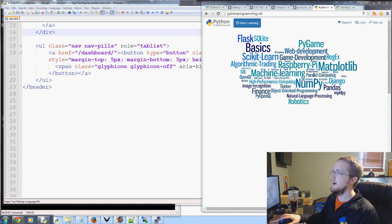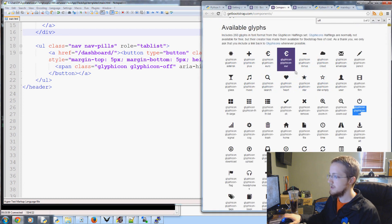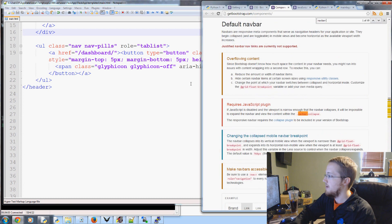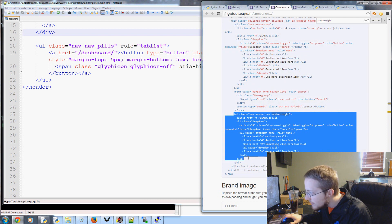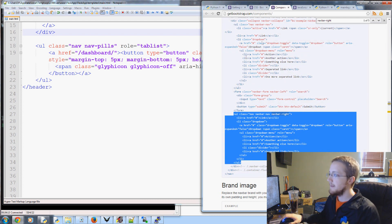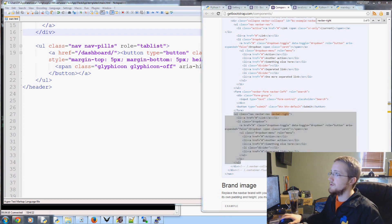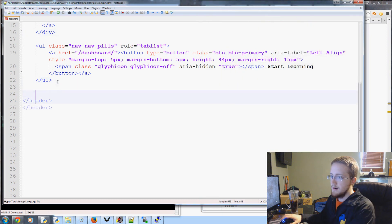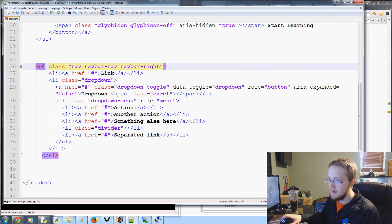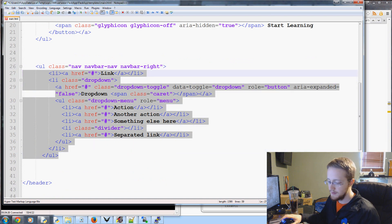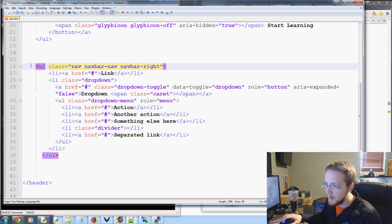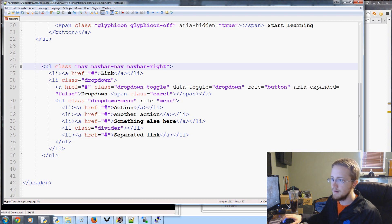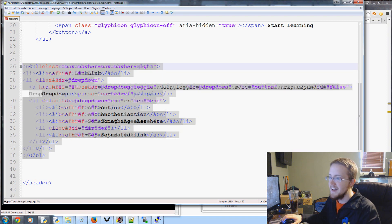Let's get started. It's called a navbar, so we'll come over to the Bootstrap components, do Control+F and search for navbar. Sure enough we find it. We'll click and highlight everything up to the unordered list, copy that, then come over to within our header and paste it. We'll try to tab it over to fix the indentation.